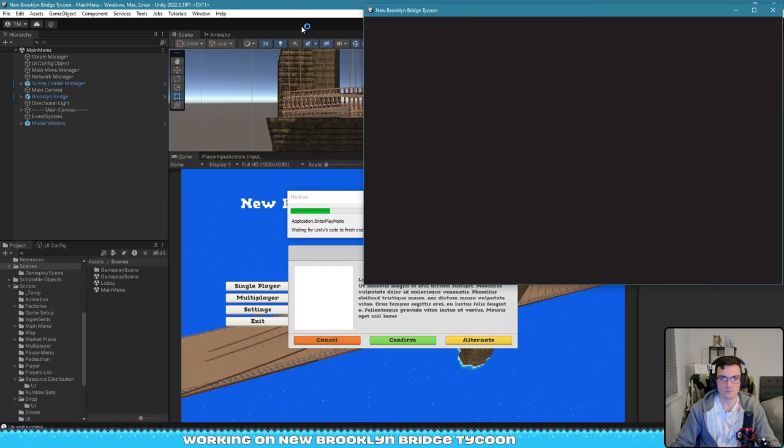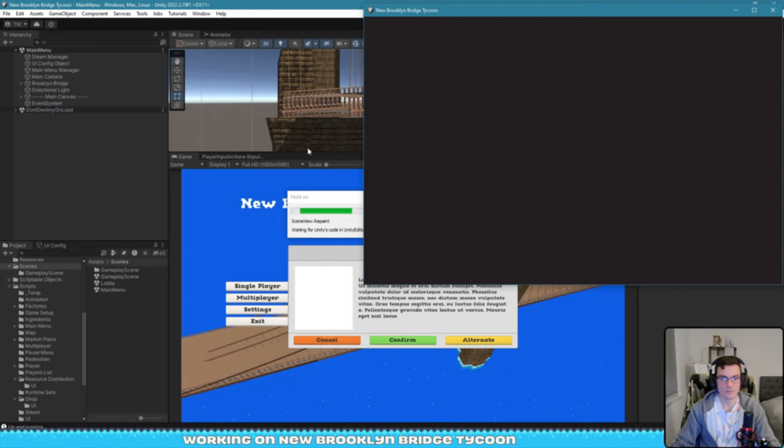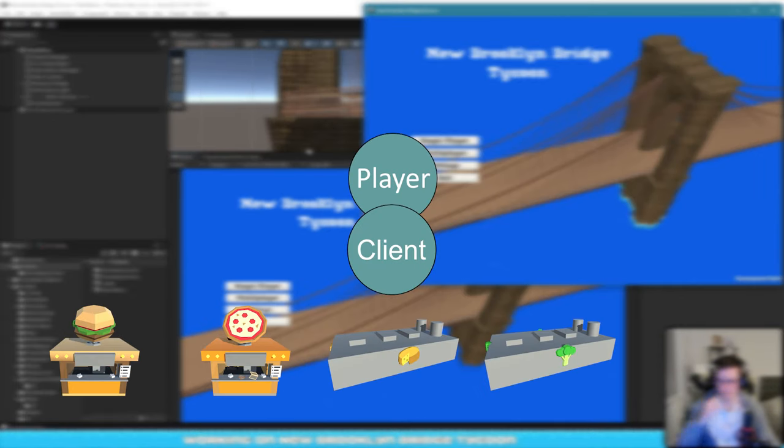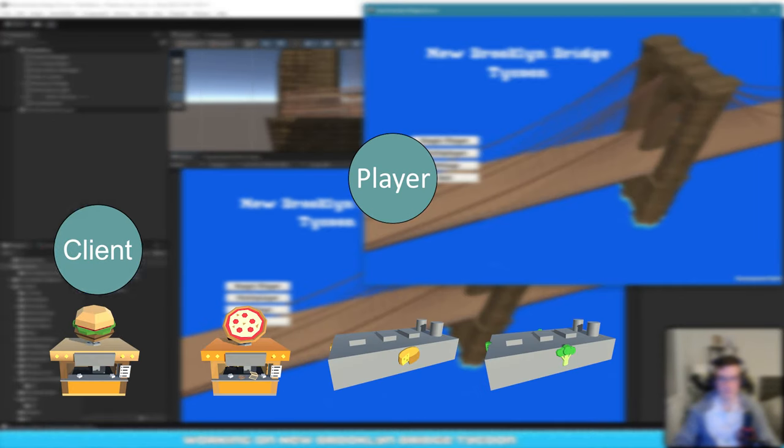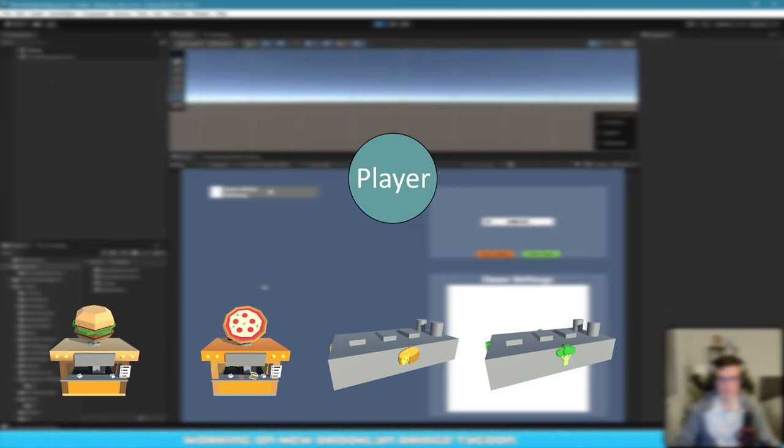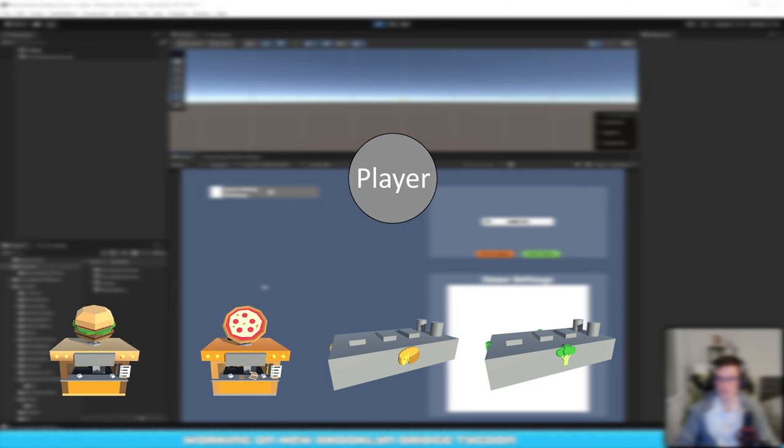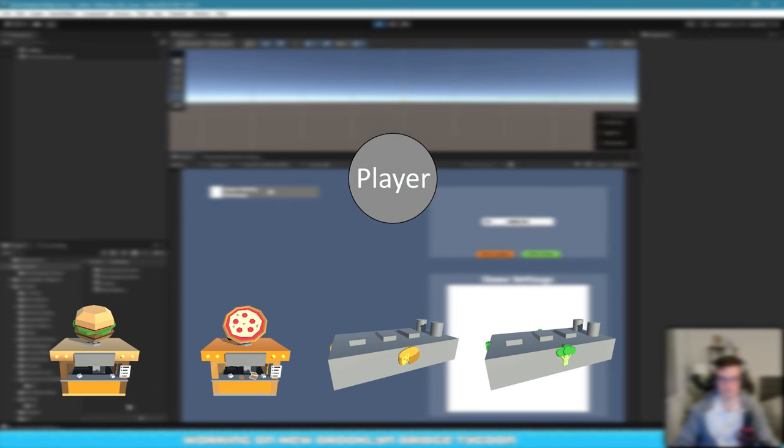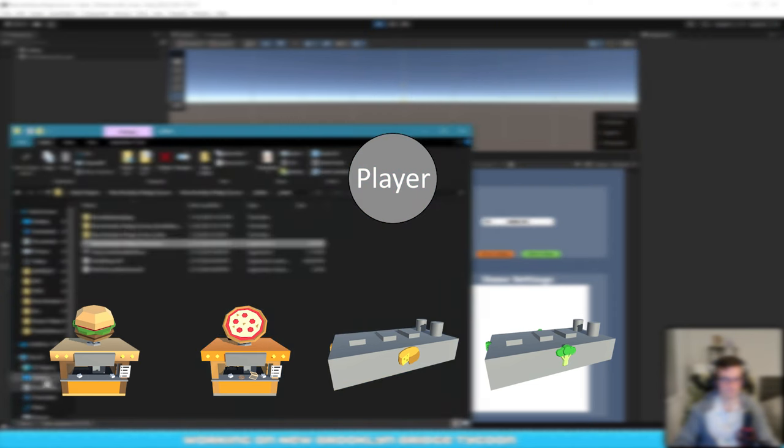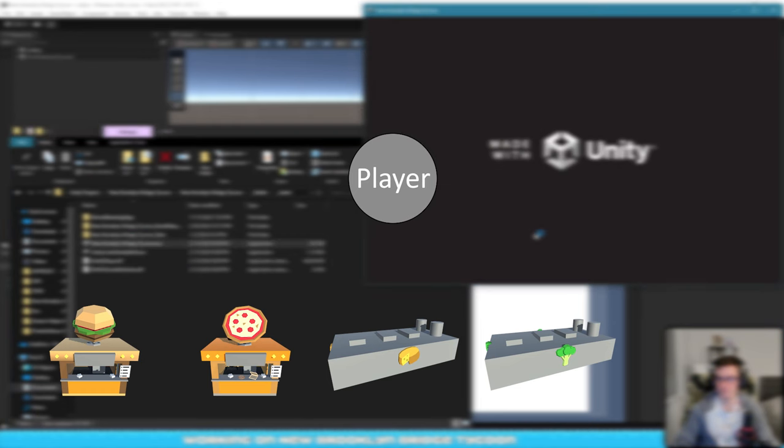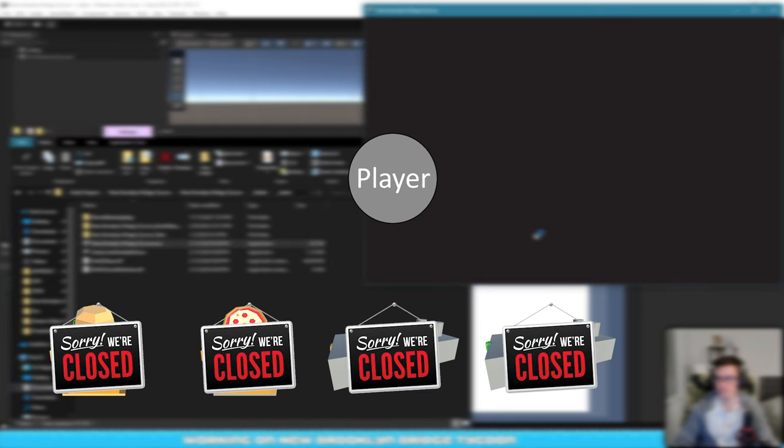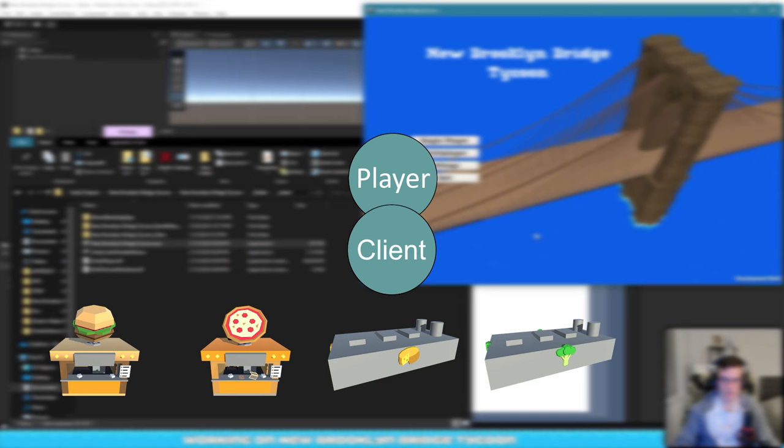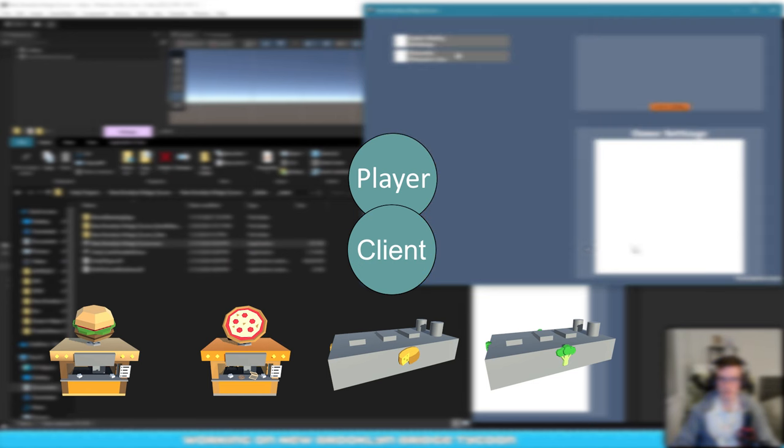And the things that I still need to figure out is what happens to the player when the client leaves. So there are a few options. First, the player shuts down. So all the factories, all the shops go into a closed mode. So customers don't go in there. The factories don't produce anything. Like whatever the player owns just gets turned off.